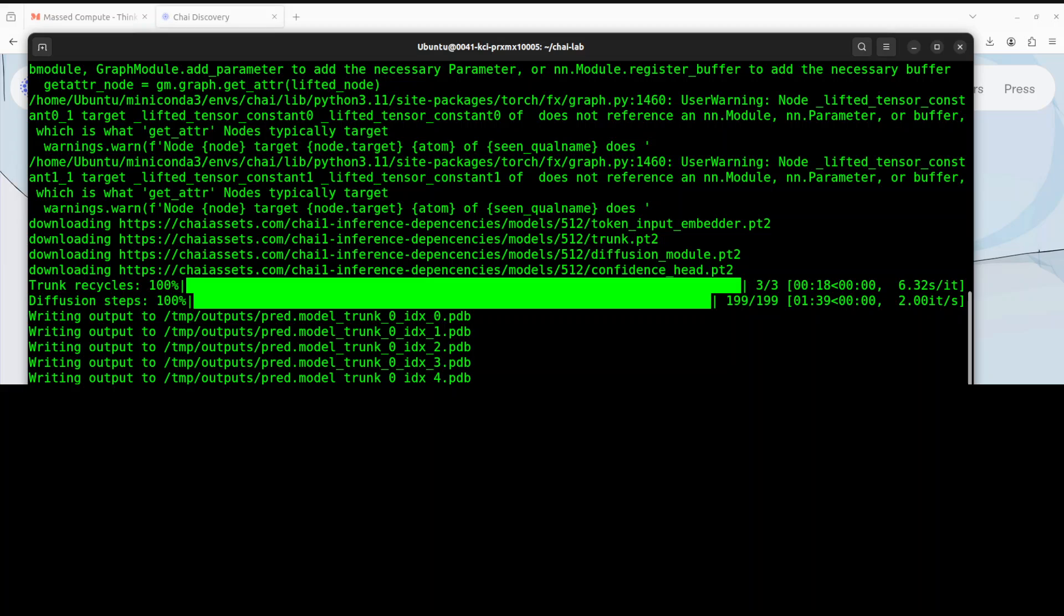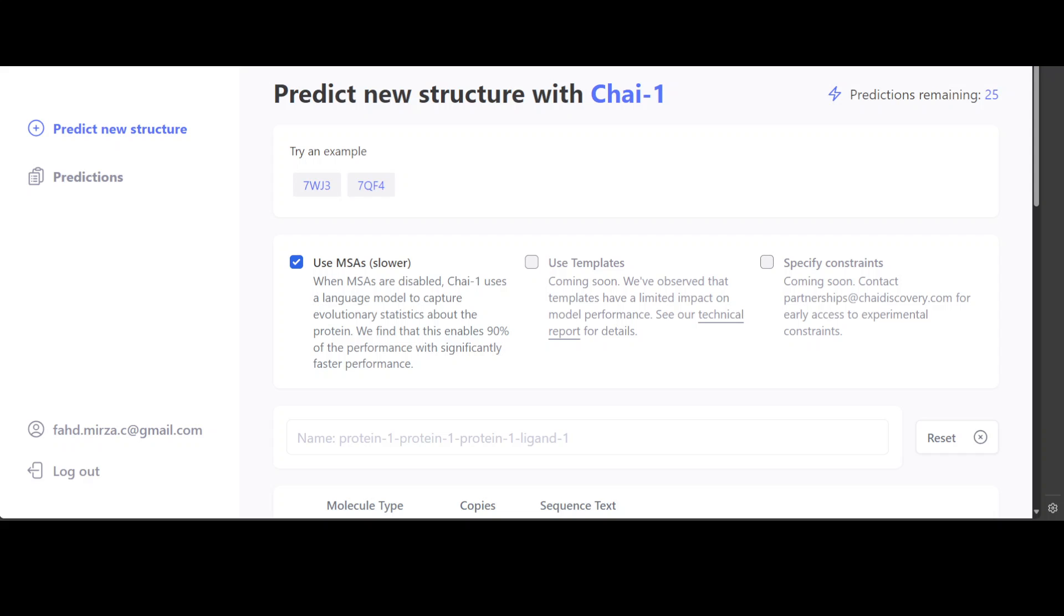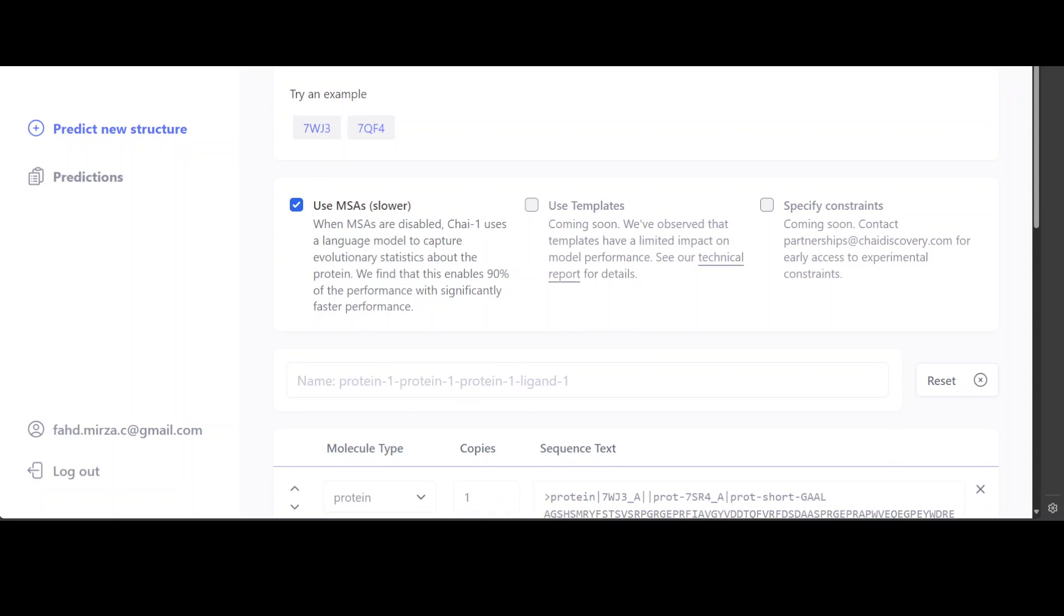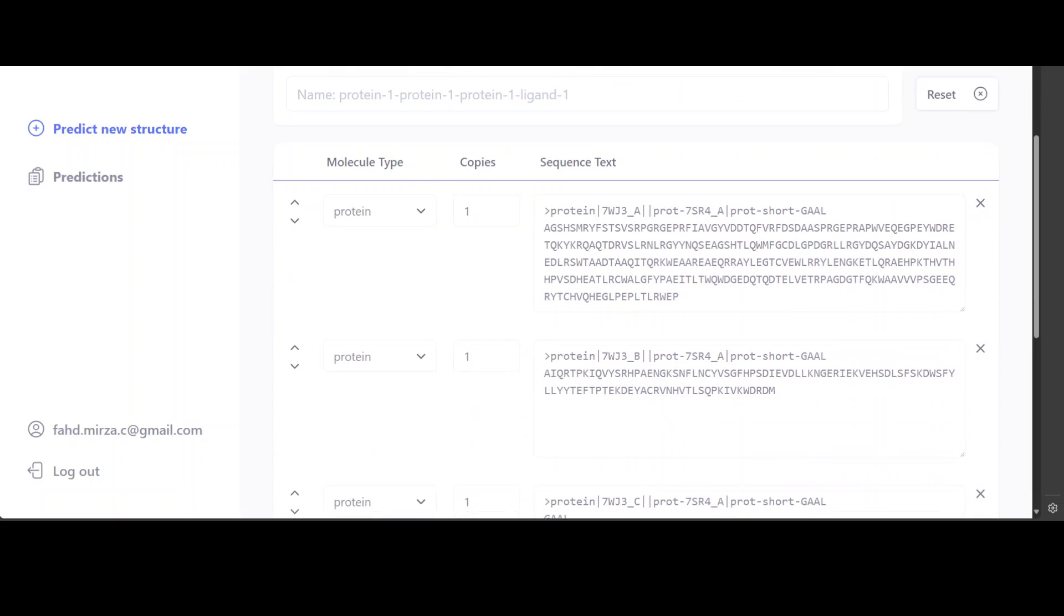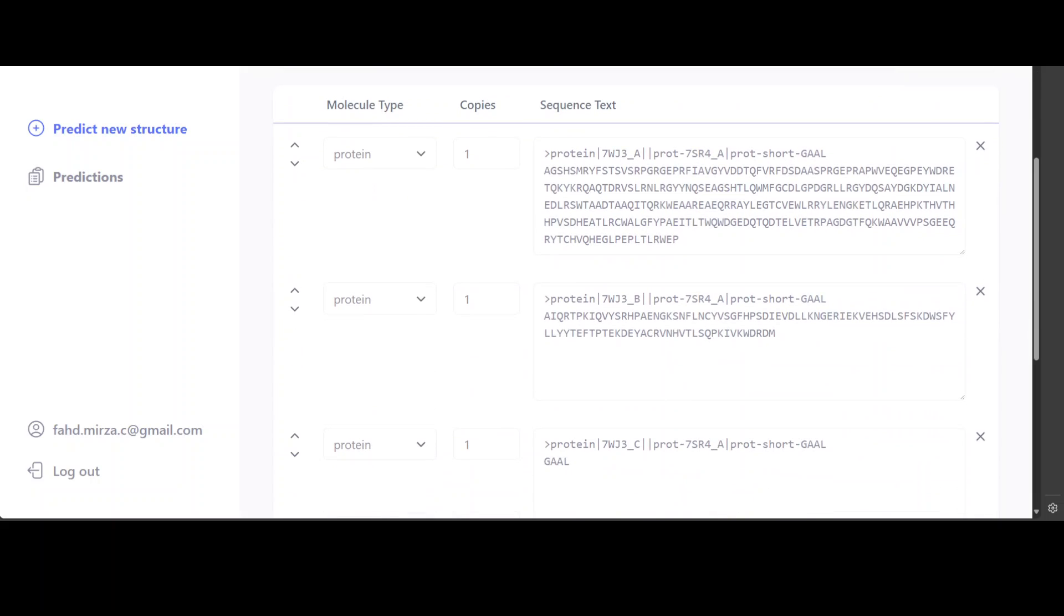And now let me show you how it looks like in the browser. So you see, once you log in, you can predict new structure. You can just go with the existing one. You can try like provided examples as we just saw.